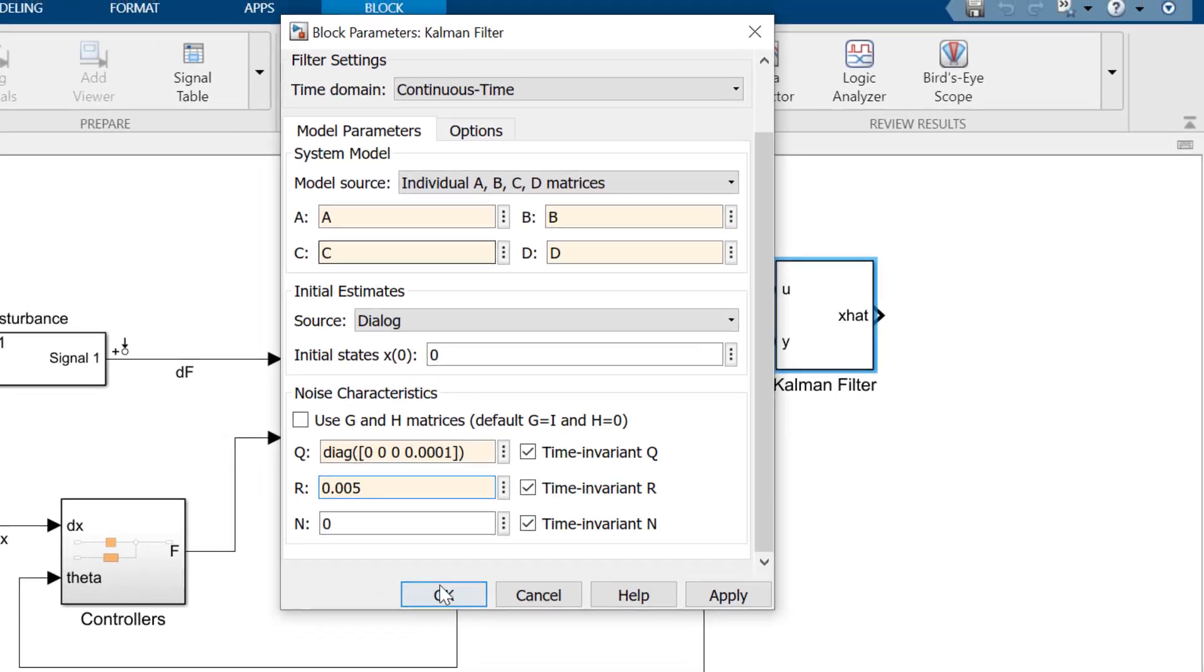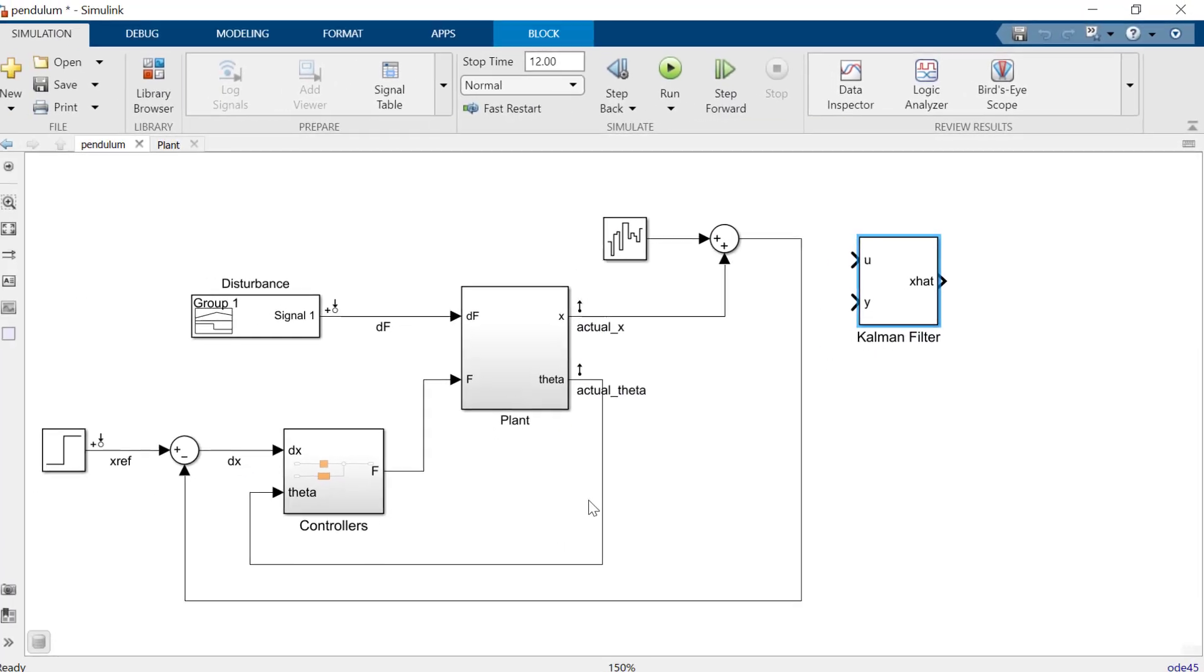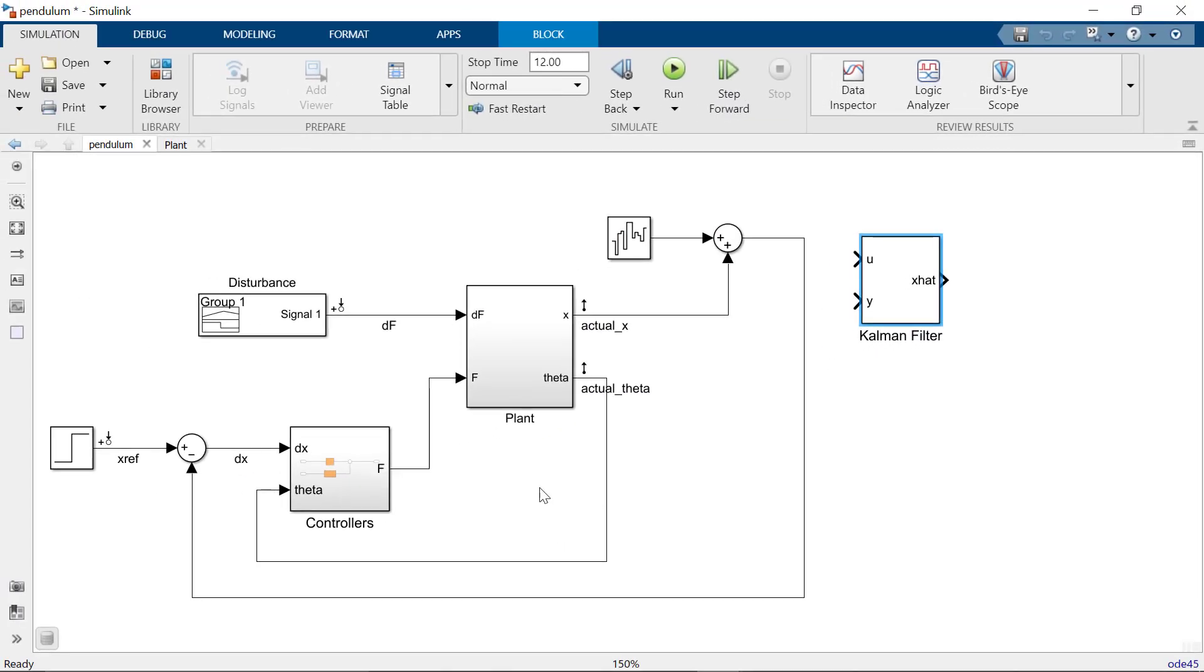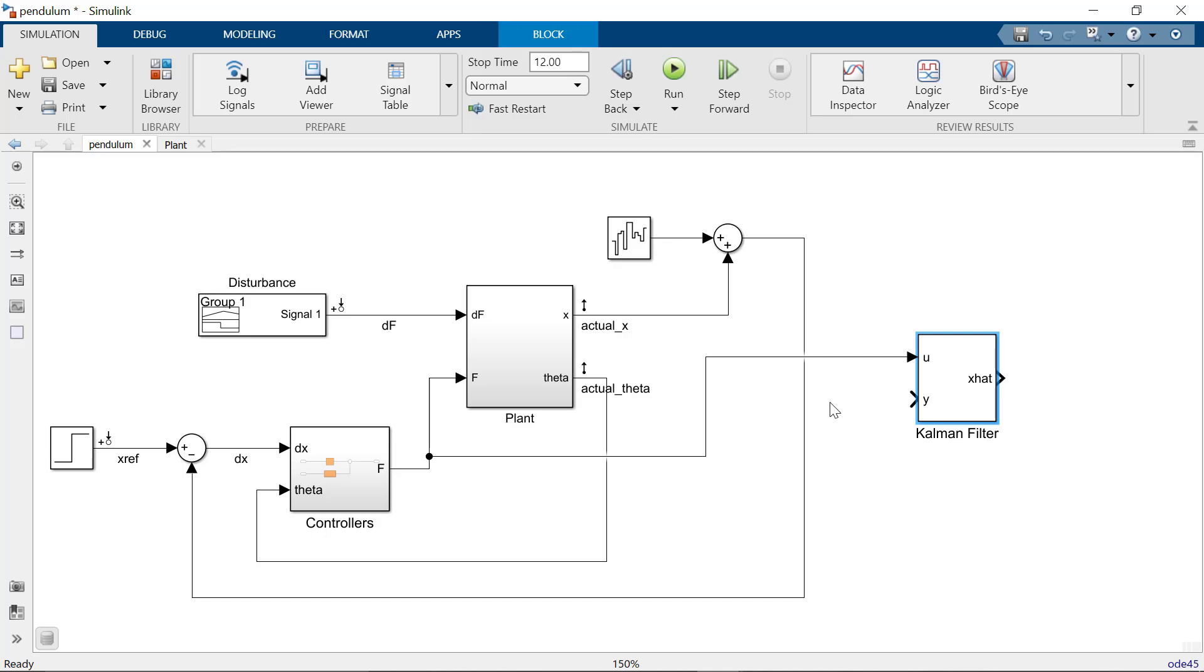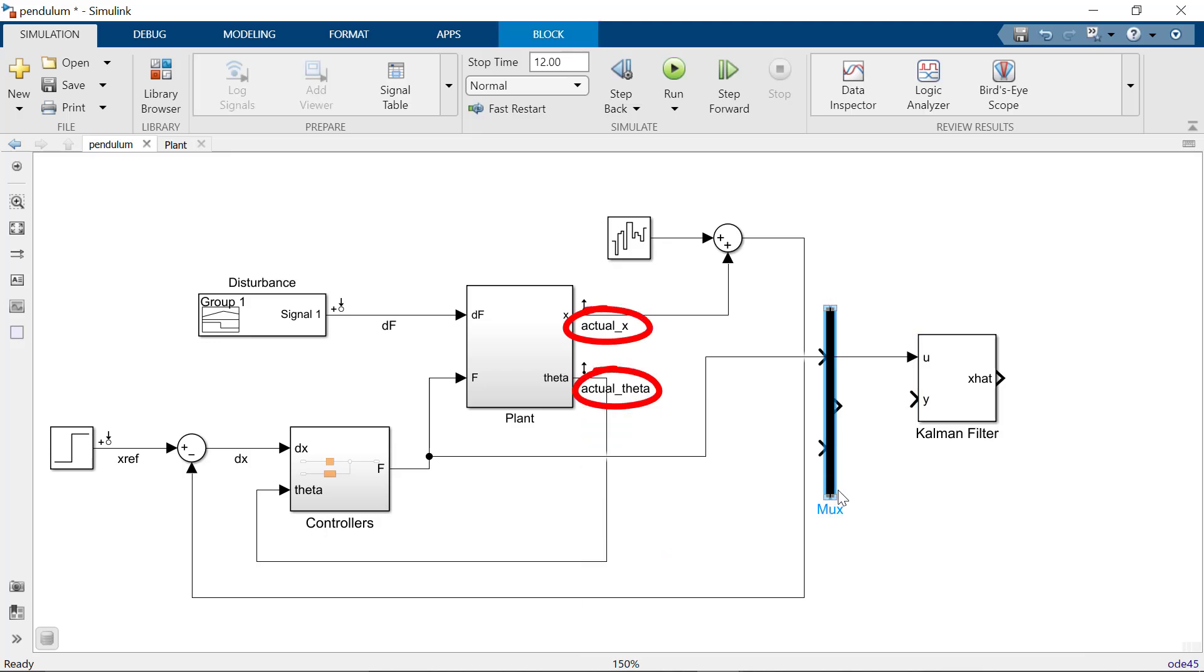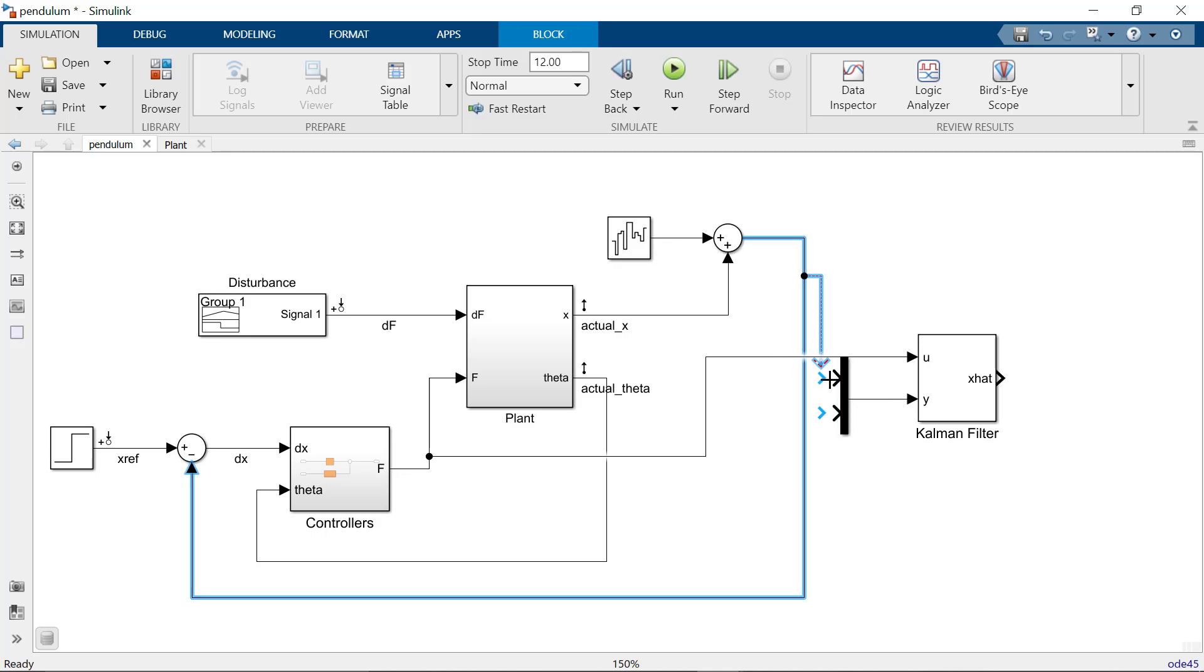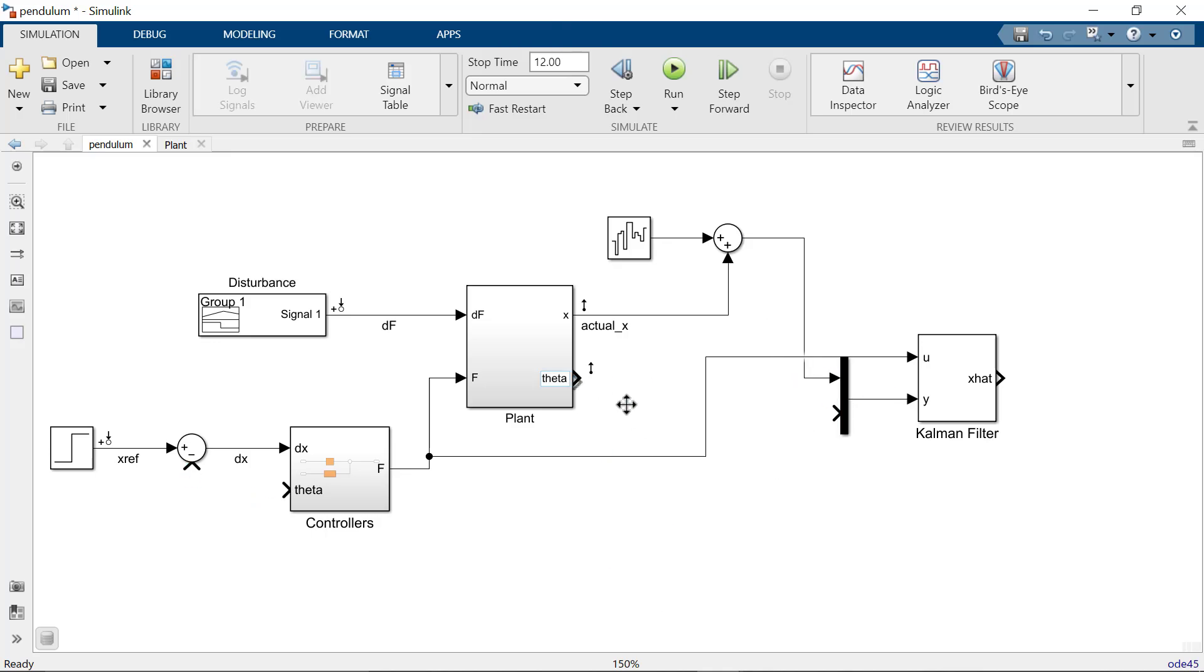With the Kalman filter block configured, let's hook it up. The U port is associated with the input force, so let's connect those together. The Y port is for the state variables we want to measure. In this case, this is the X position of the cart and the angle of the pendulum. We'll need a MUX block to input both signals into the Kalman filter.